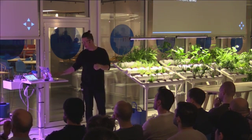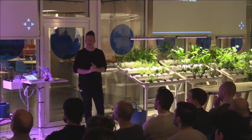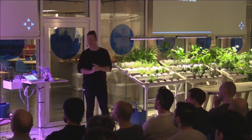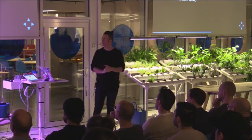And, to do that, we could do something like this. With the show, hide, and toggle, you don't have to, you just need a DOM element. It doesn't care about anything else. But, if you want to use the slide two, you need to have a container.